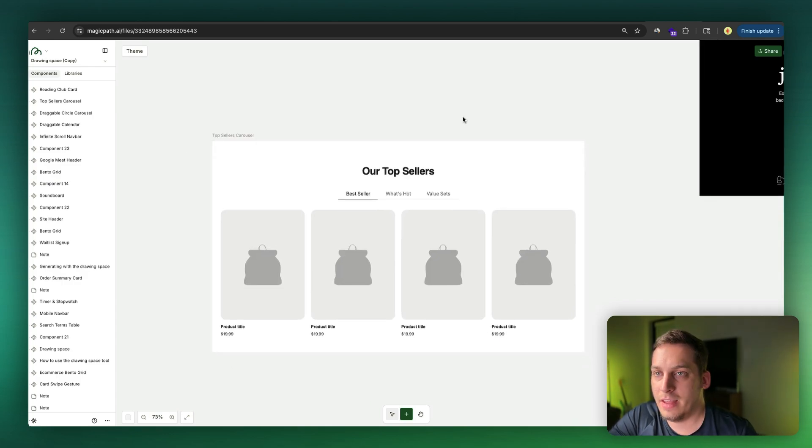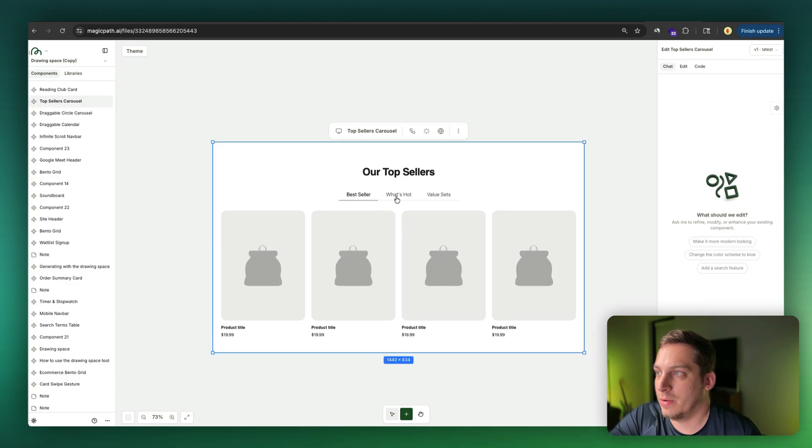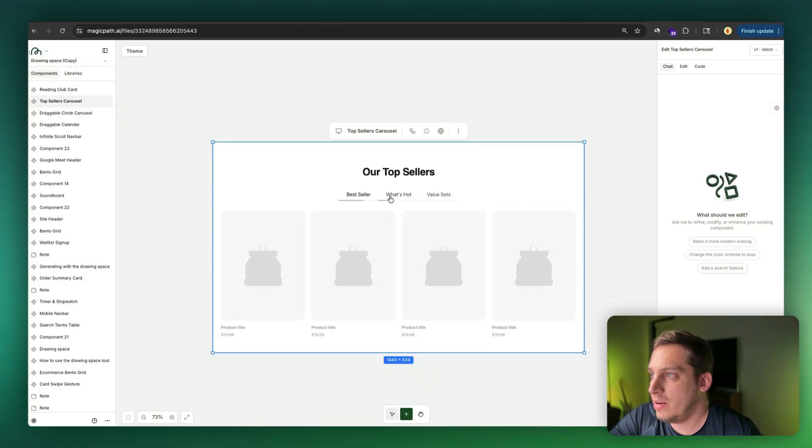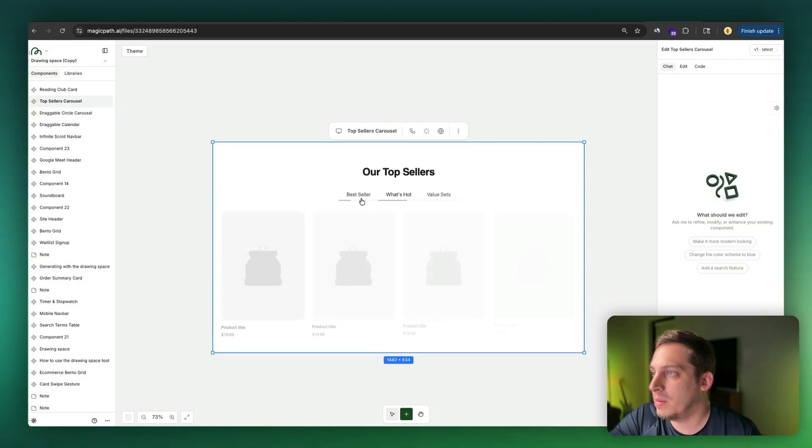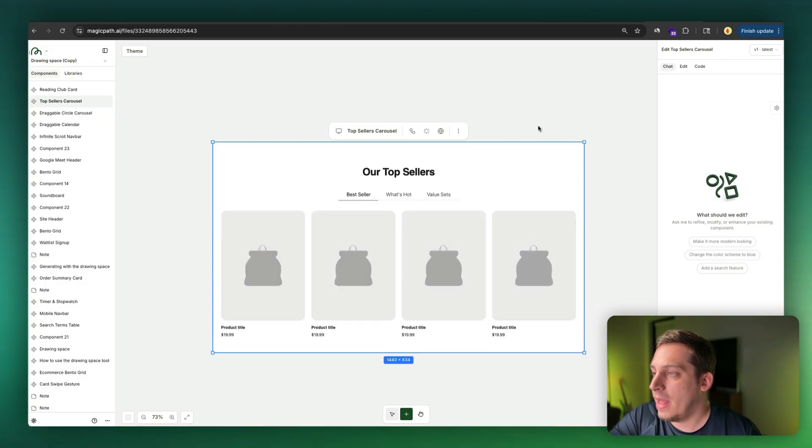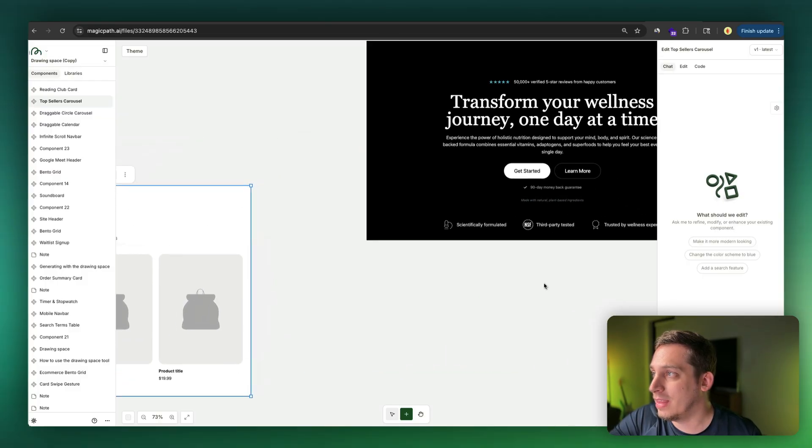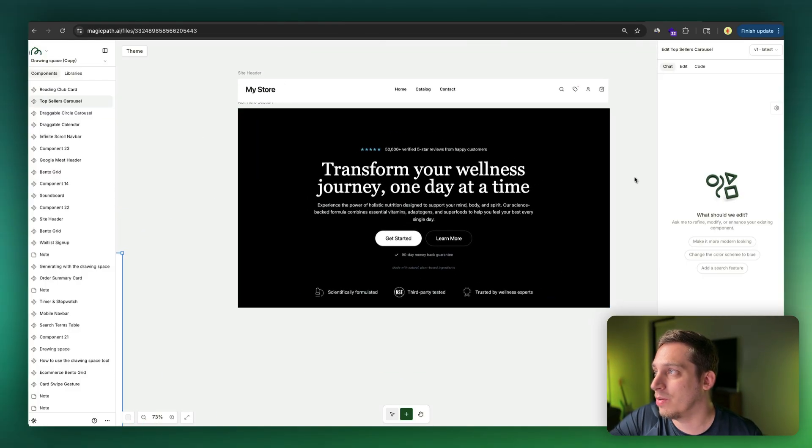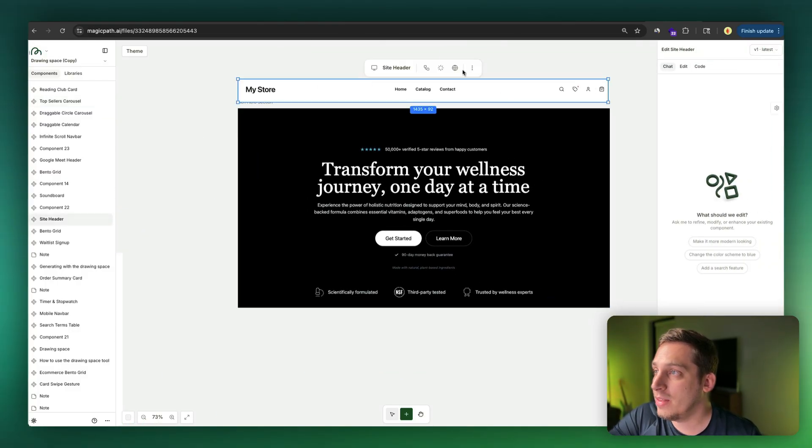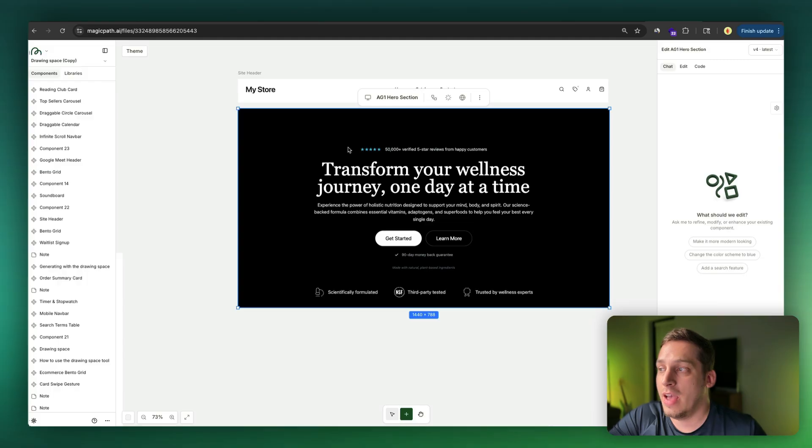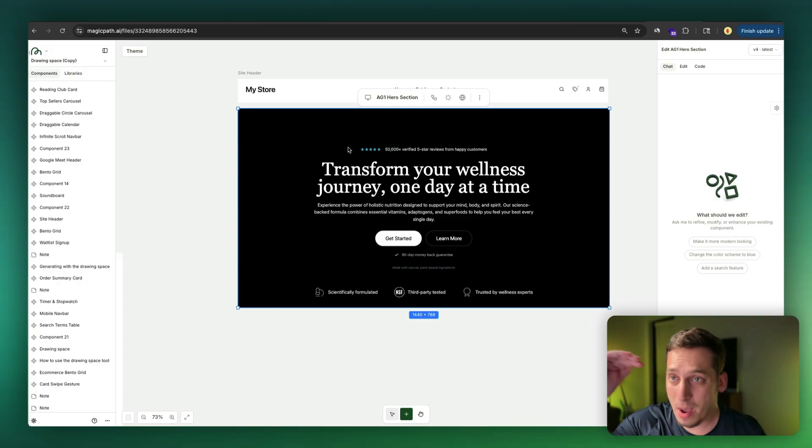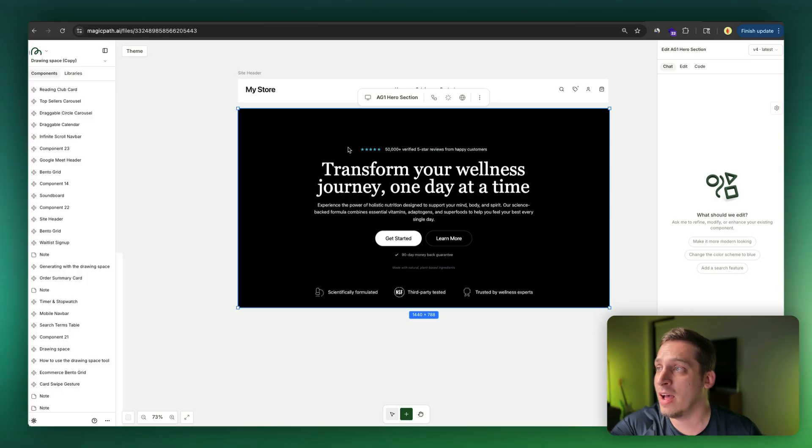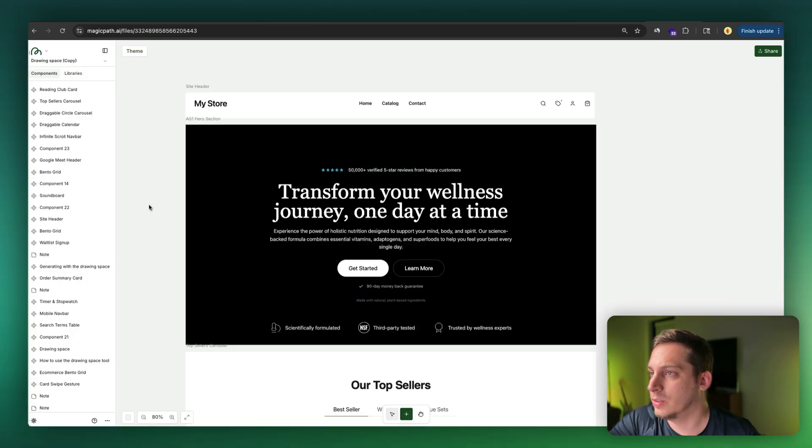Where you have our top sellers, what's hot, value sets. And you can not only do it with this section, you can also do it with the hero section or with the nav bar. So for example, I created the nav bar that looks like this. I created the hero section that looks like this. So it's very nice, top quality, best quality AI design out there. And we can bring in this design style into Lovable.